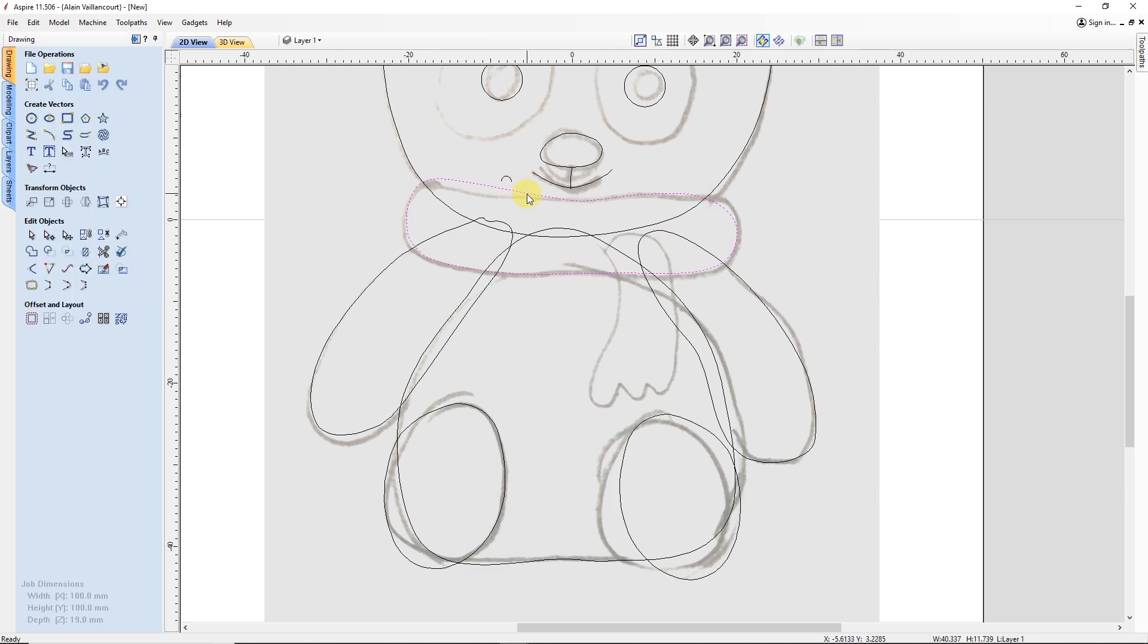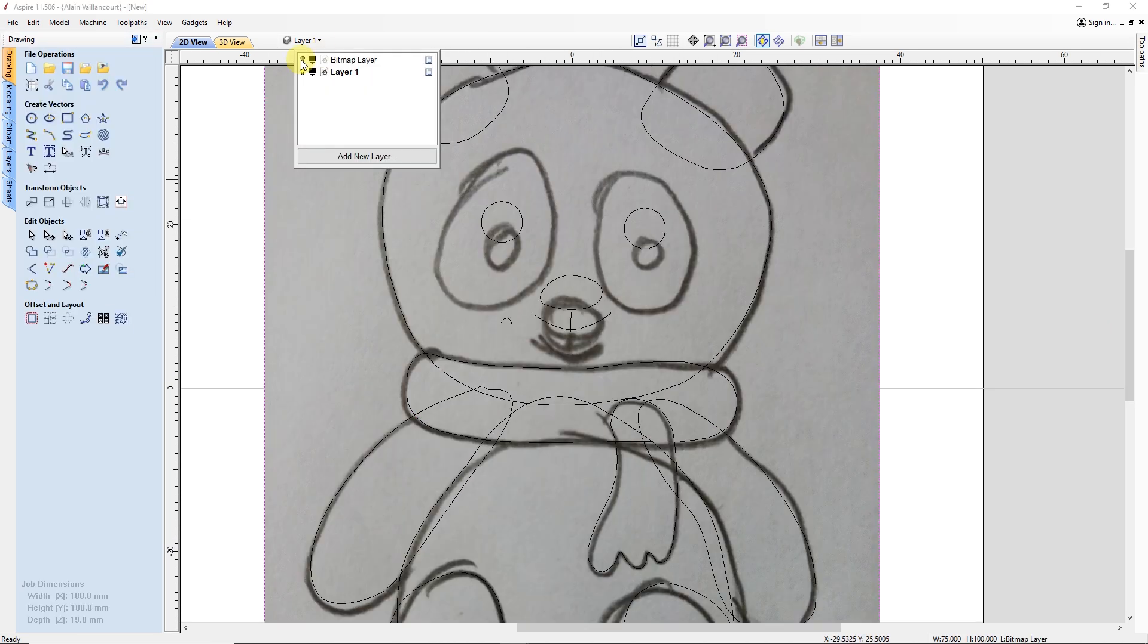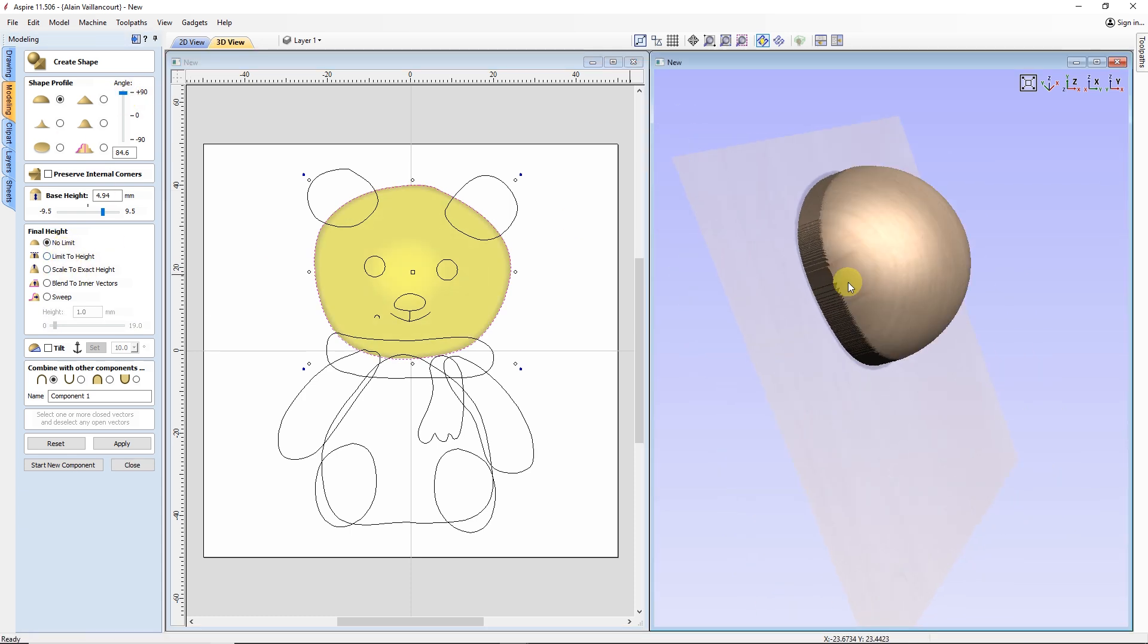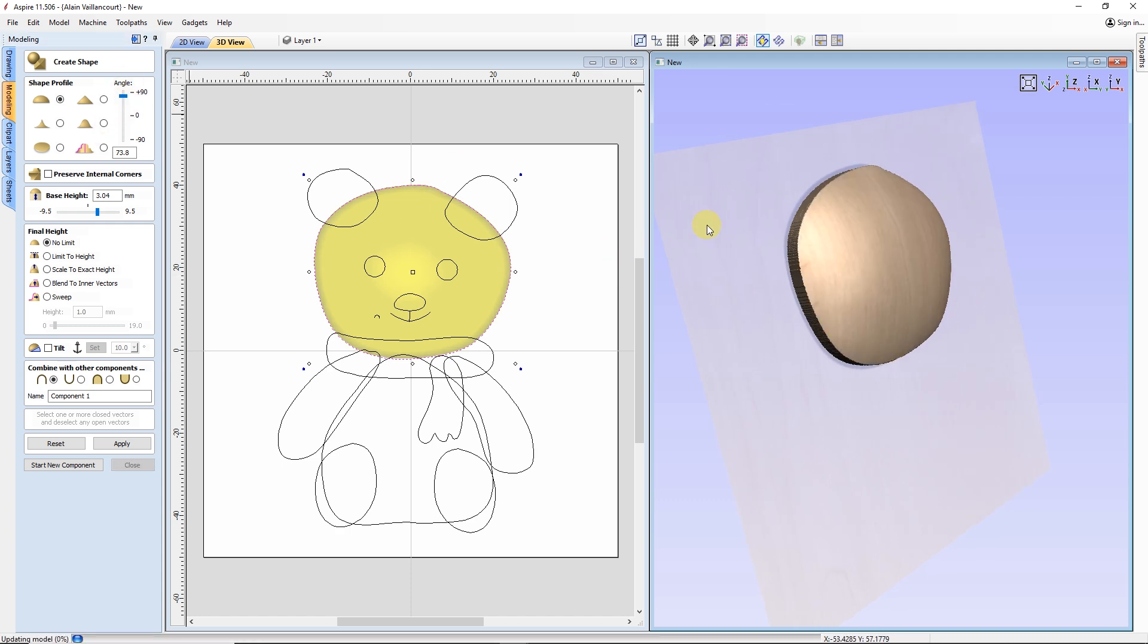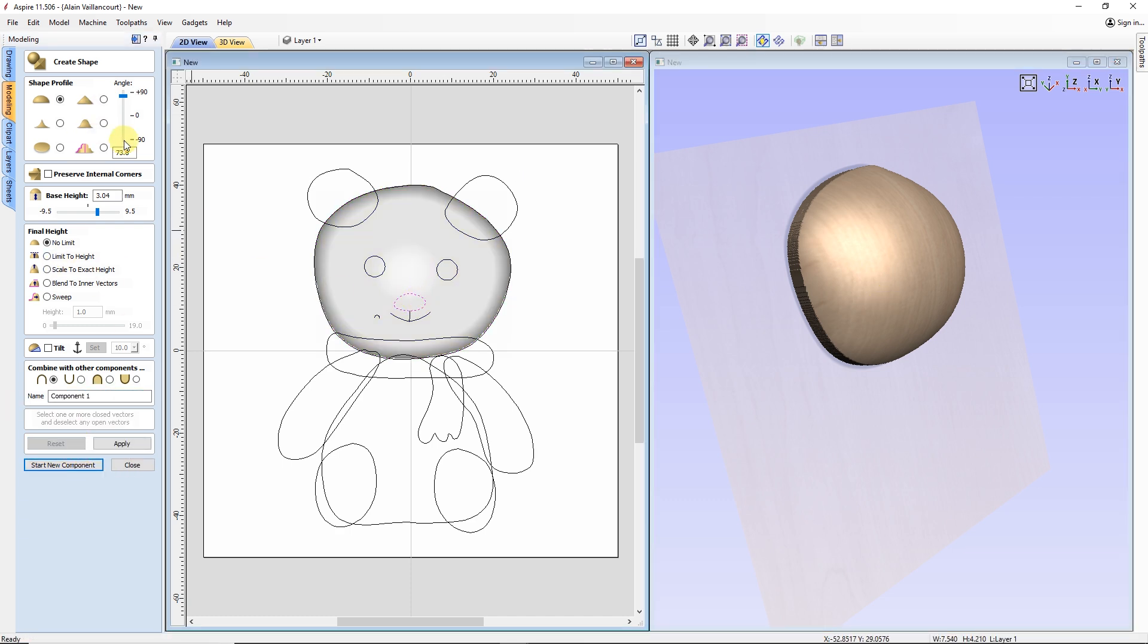When all this is done, it's time to start making the model. This is done in the modeling tab. I begin with the head. With the dome shape, I use a combination of angle and base height to make the shape I want. When I'm happy with it, it's time to do the nose.